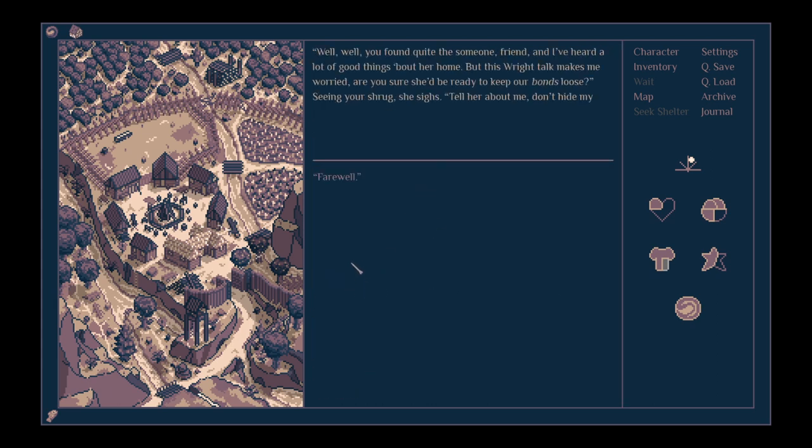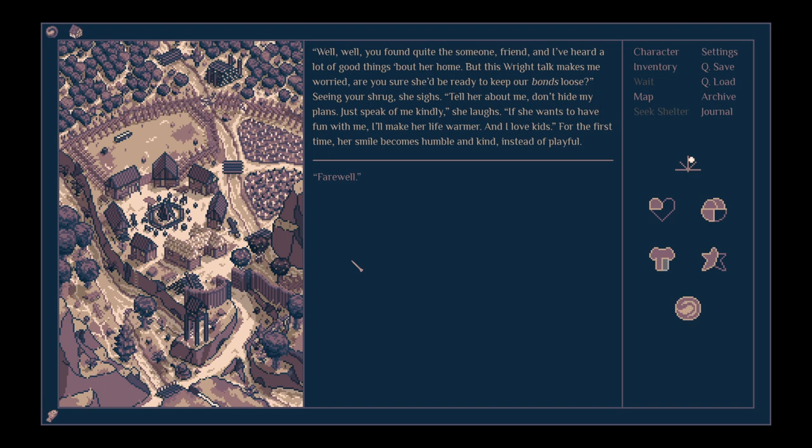I tell her about Marina from Gale Rocks. Well, well, you've found quite someone, friend, and I've heard a lot of good things about her home. But this right talk makes me worried. Are you sure she'd be ready to keep our bonds loose? Seeing your shrug, she sighs. Tell her about me. Don't hide my plans. Just speak of me kindly. She laughs. If she wants to have fun with me, I'll make her life warmer, and I love kids. For the first time, her smile becomes humble and kind instead of playful.